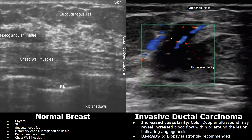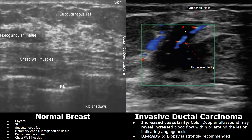This is another image showing increased vascularity within the mass on color Doppler. Along with increased vascularity, the mass is hypoechoic, has an irregular shape, and a taller-than-wide orientation. It is also classified as BI-RADS 5.